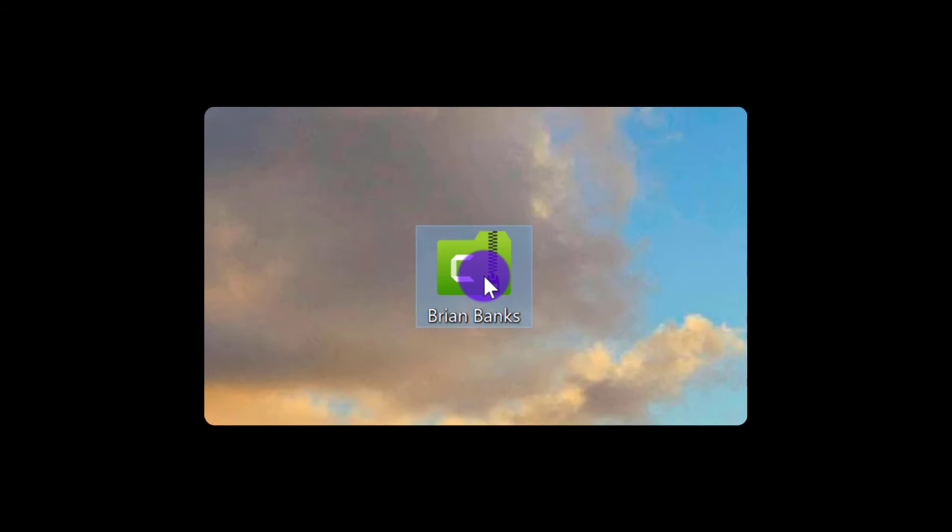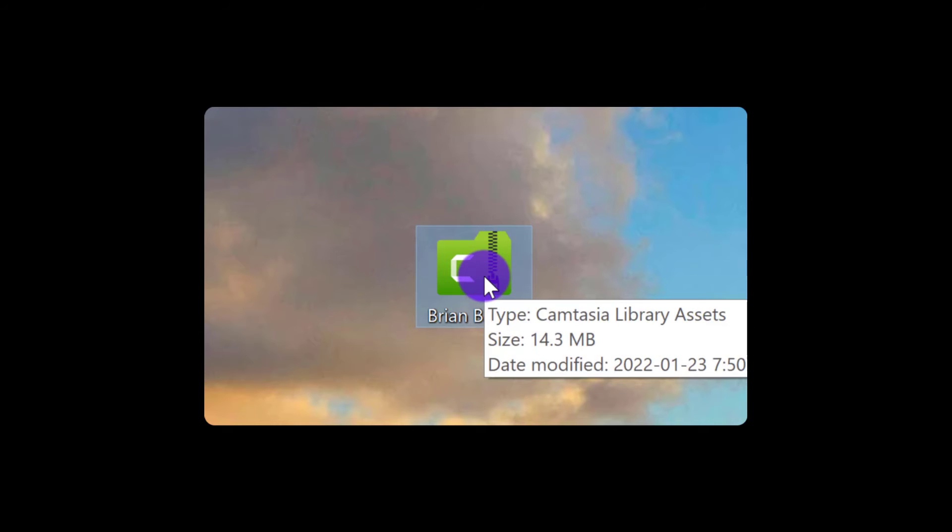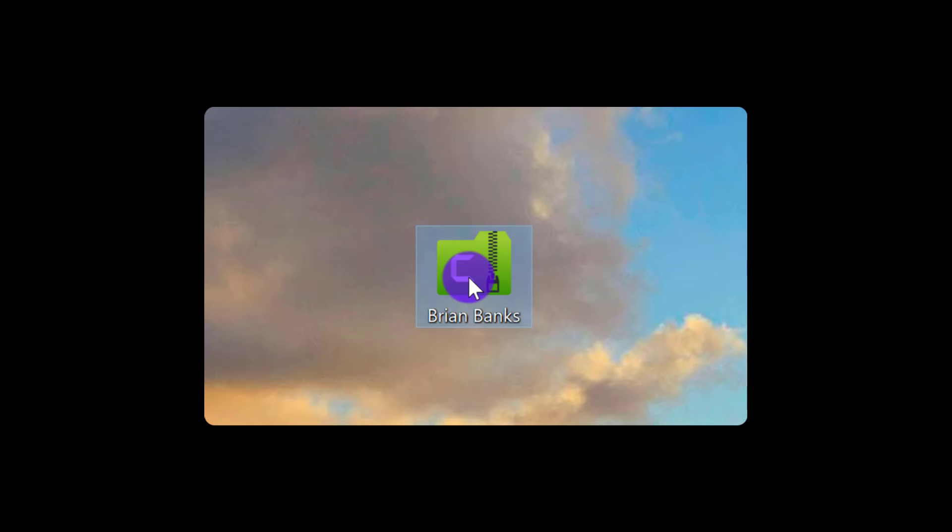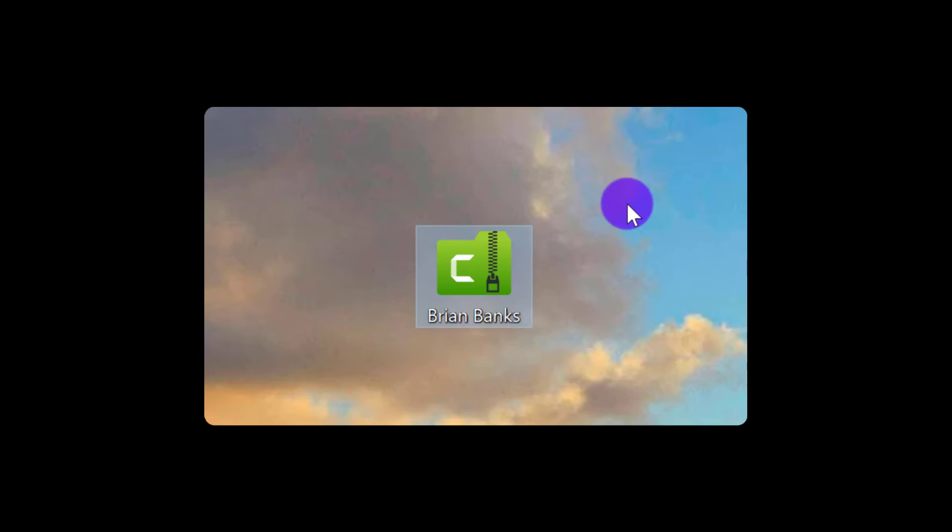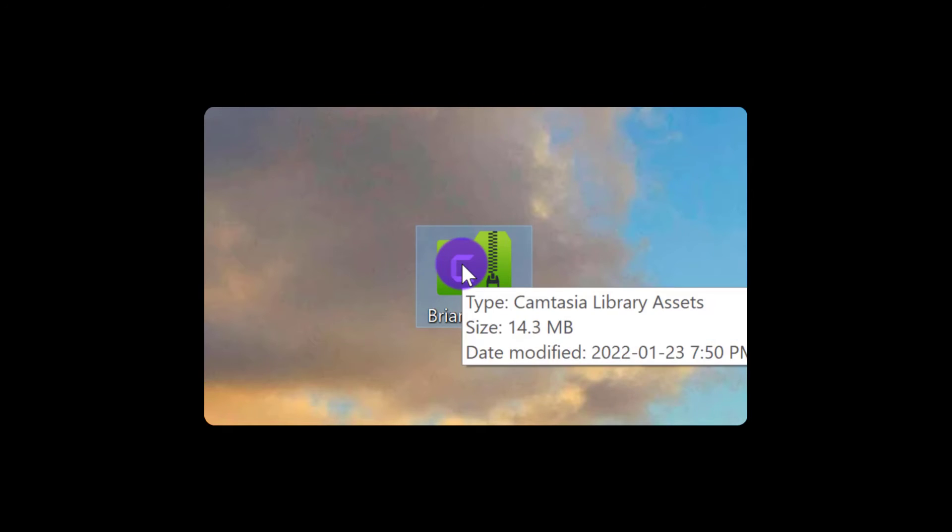From here, when you want to transfer it to someone else's computer or your new computer, you basically just send this over to them. So depending on how big it is, you can send it in an email, or you can upload it to a Google Drive and share it with them that way, or a Dropbox. However you send files, send it to them. And then when you receive it or when they receive it, all you have to do is open it up, like double-click and open it up.